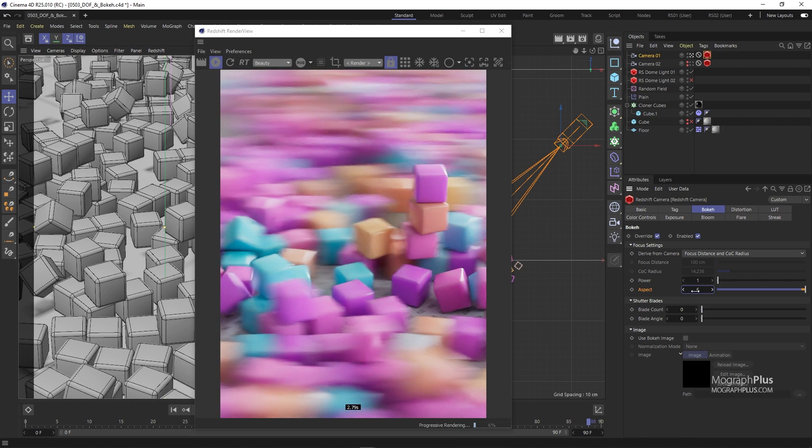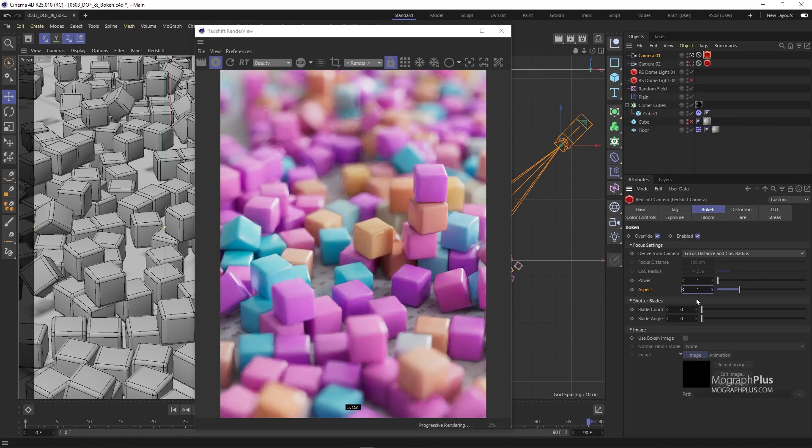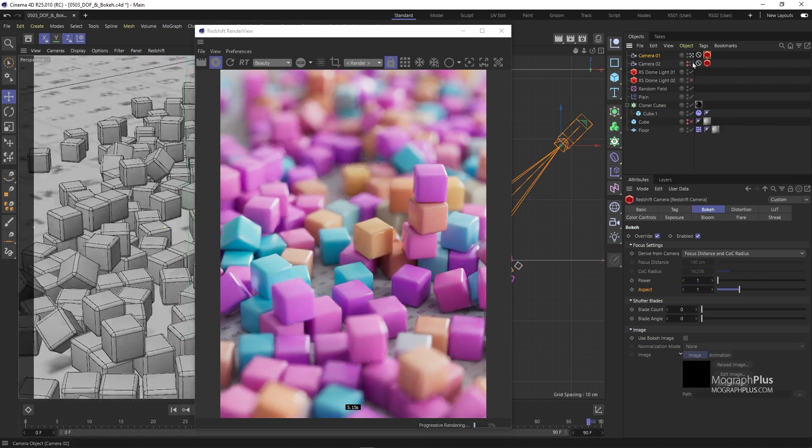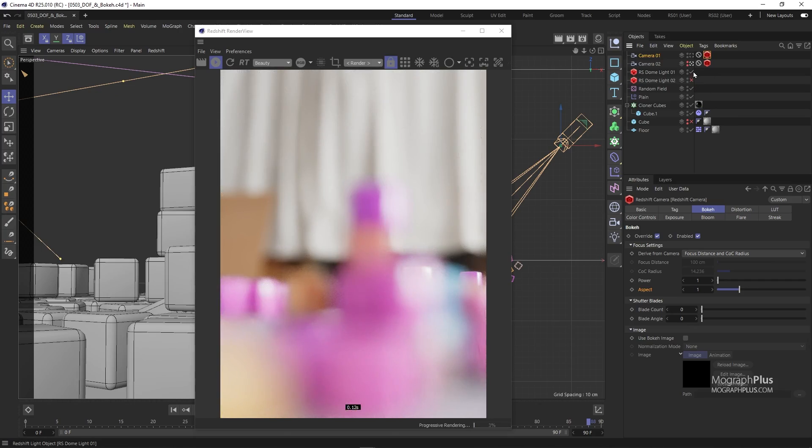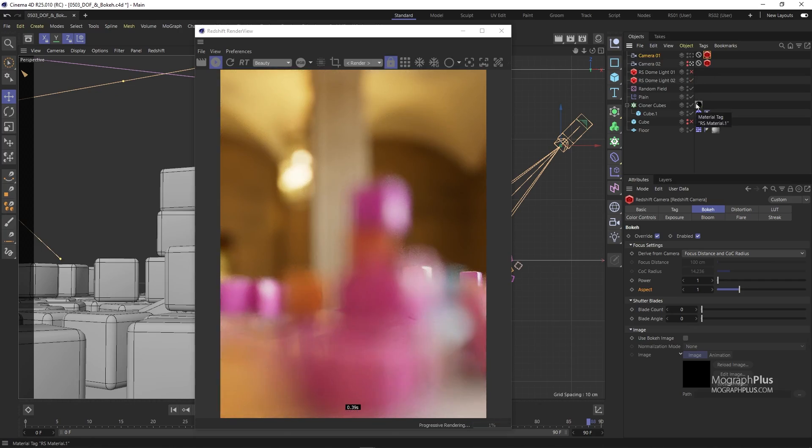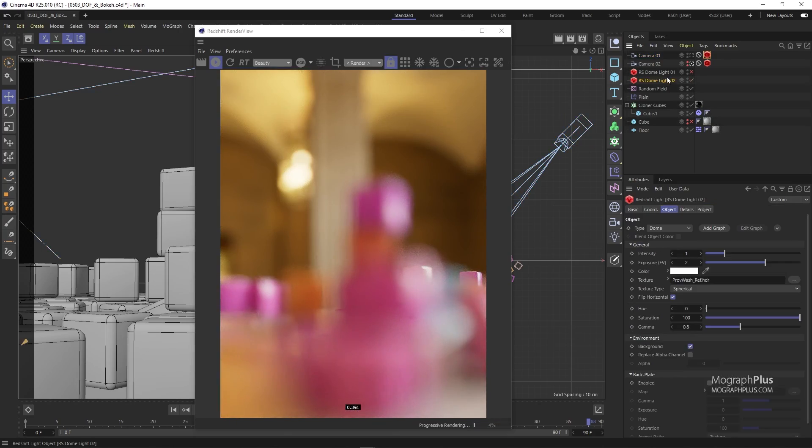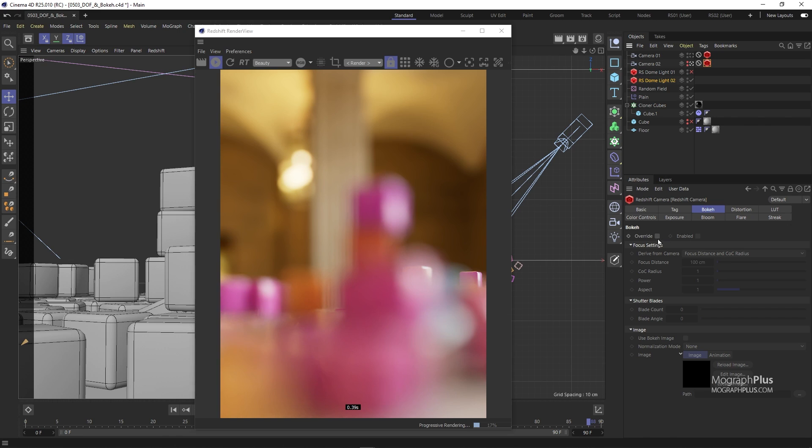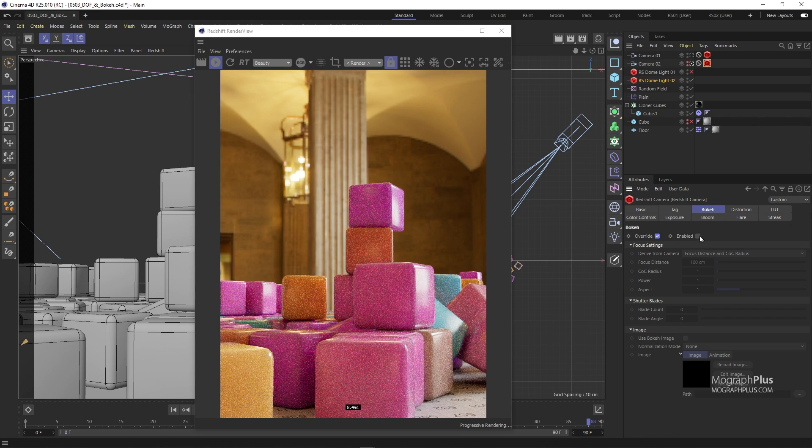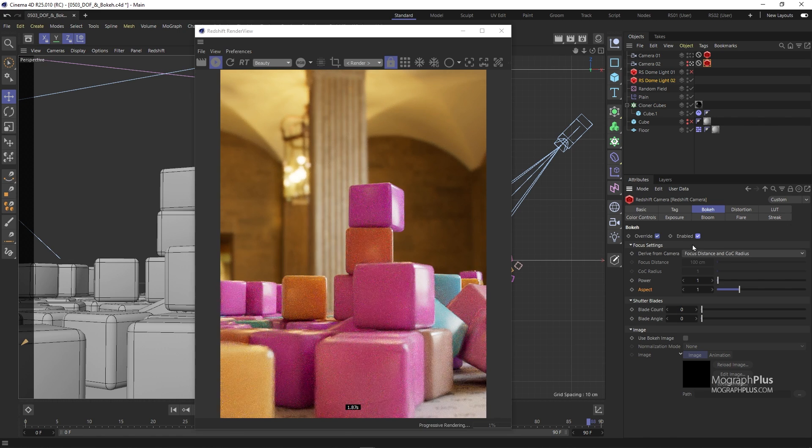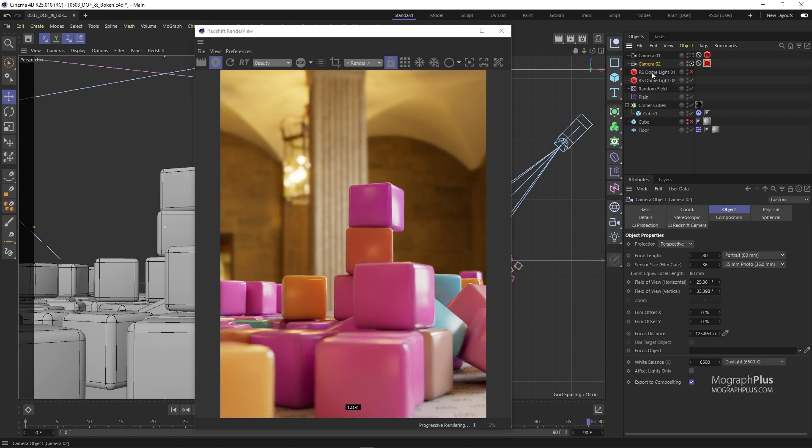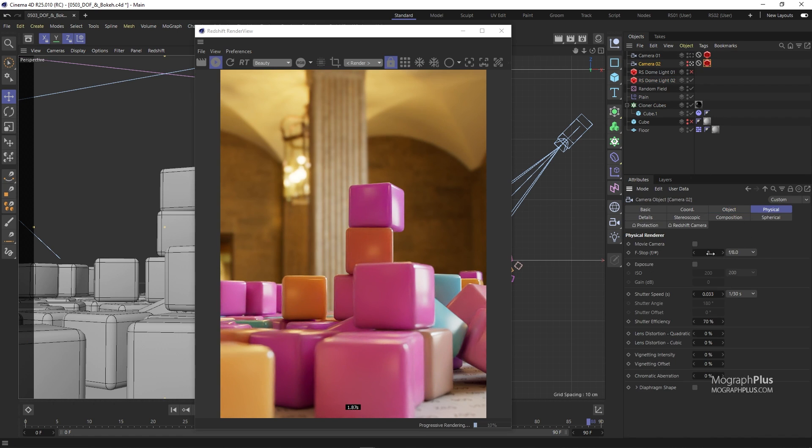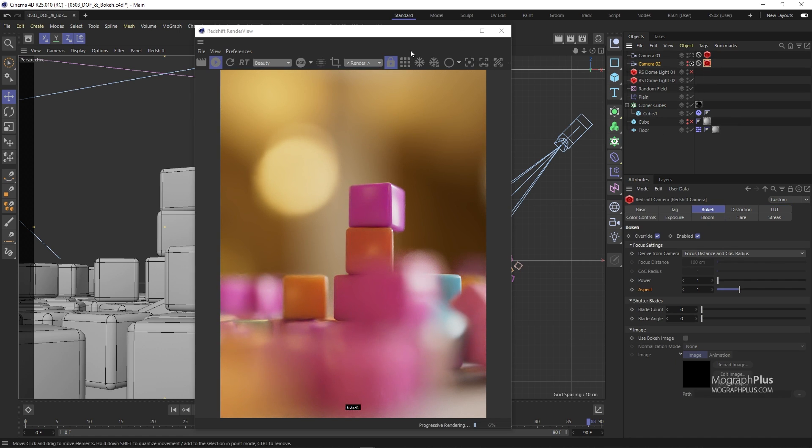To talk about this power and shutter blade parameters, I'm going to look through my second camera and also turn on the second dome light. Just make sure the bokeh and DOF is enabled for this camera. And to achieve a very shallow depth of field, let's select the camera itself and set its F-stop to something like 0.5. Now let's get back to our camera tag and talk about this power parameter.